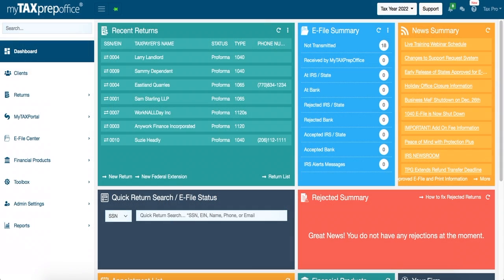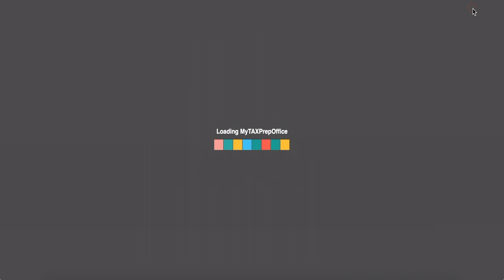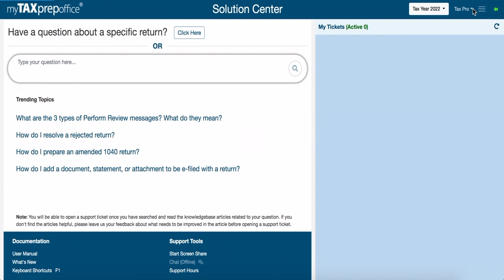To open AnyDesk in your software, locate the Help button in the top right-hand corner. You will be redirected to the Solutions Center where you can enter screen share in the message box.